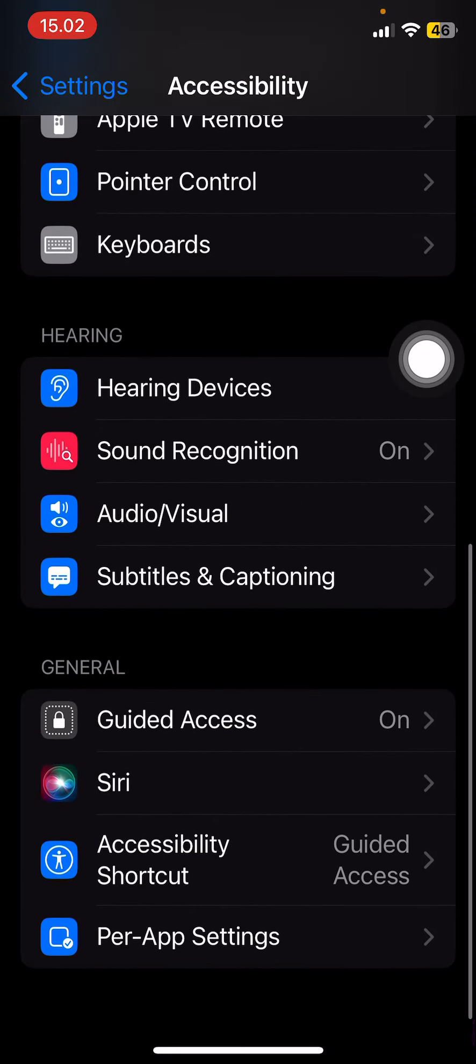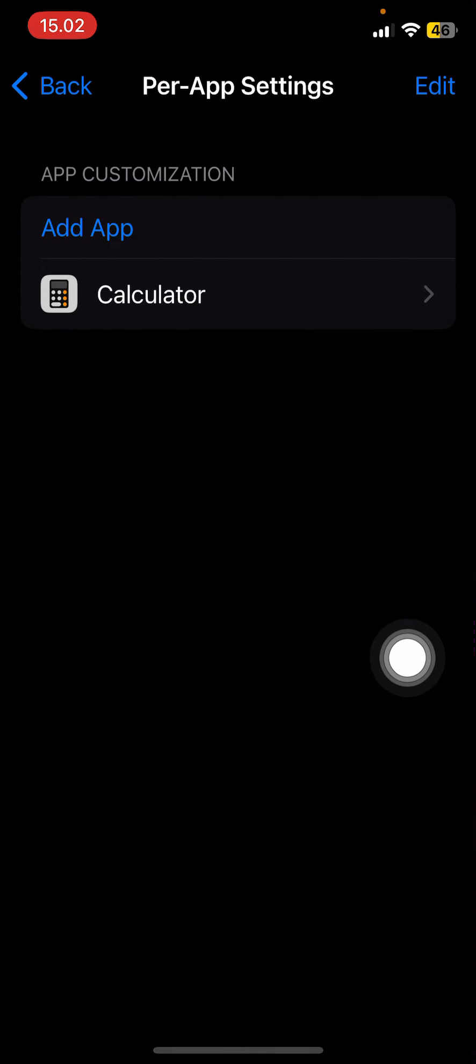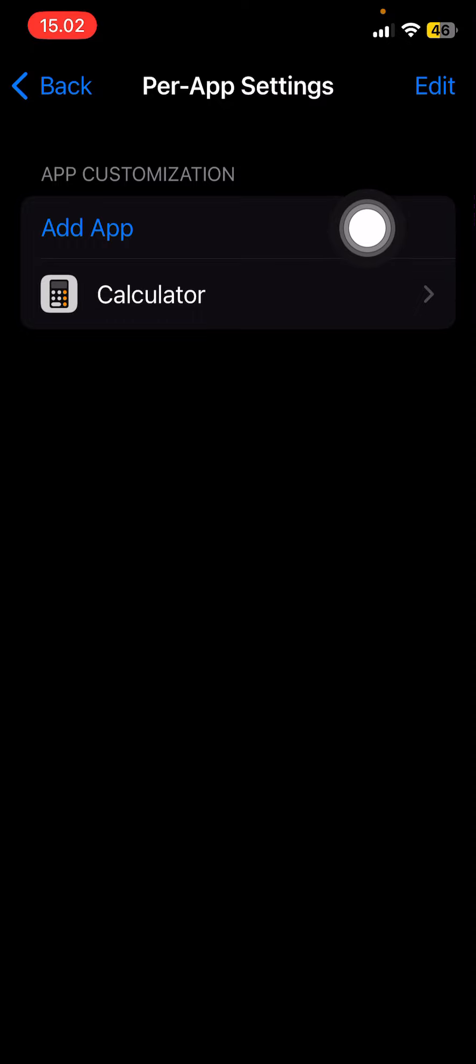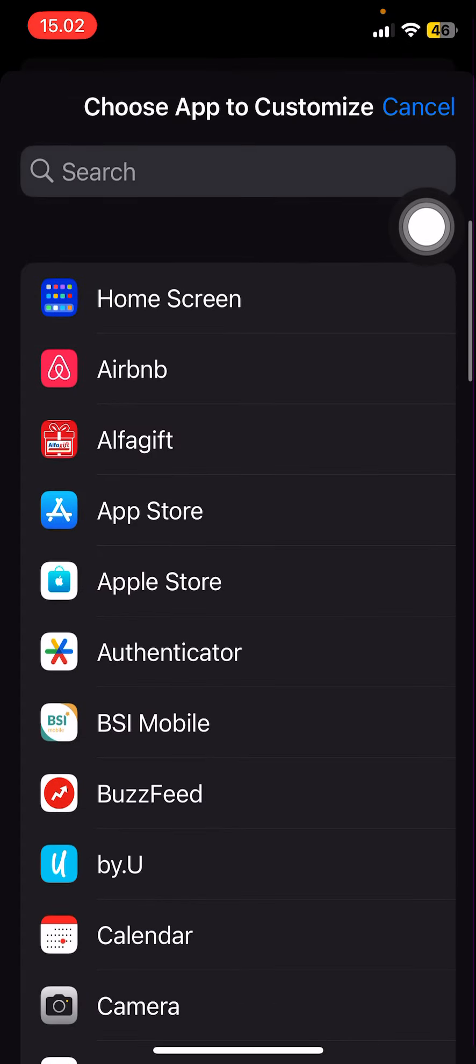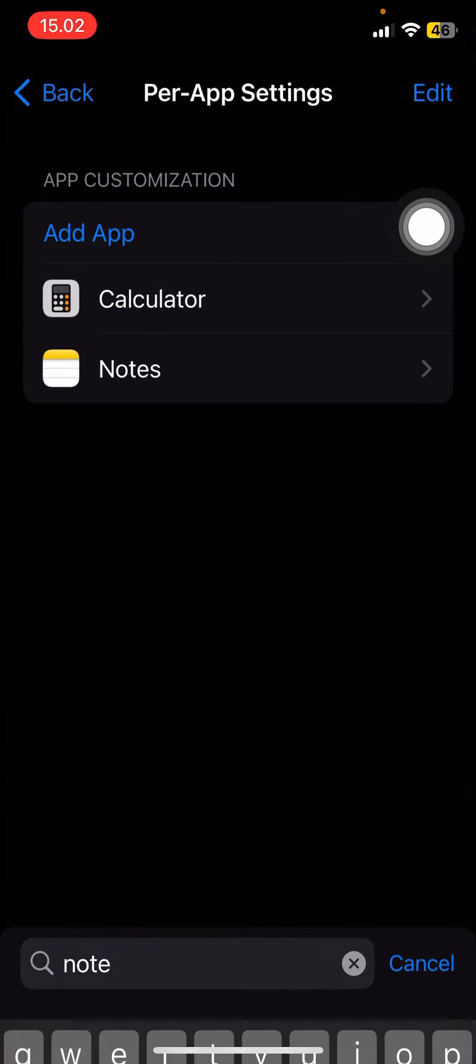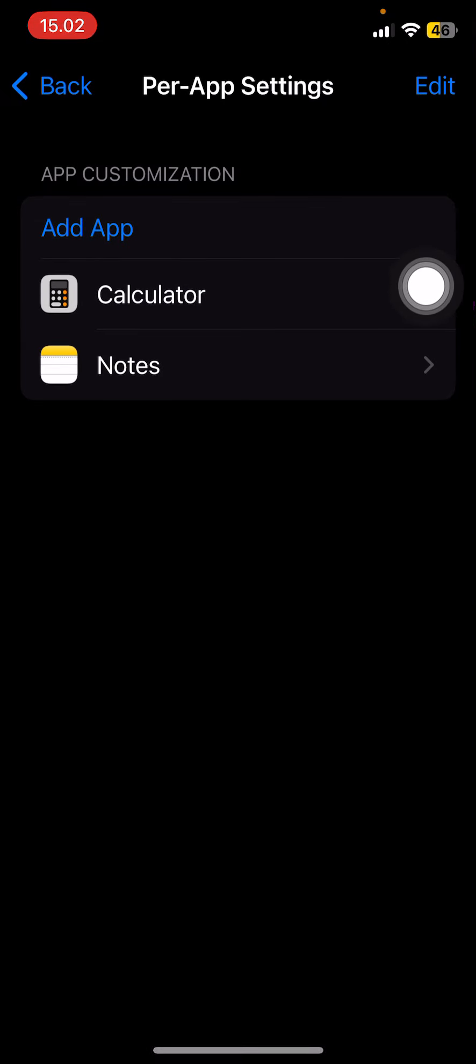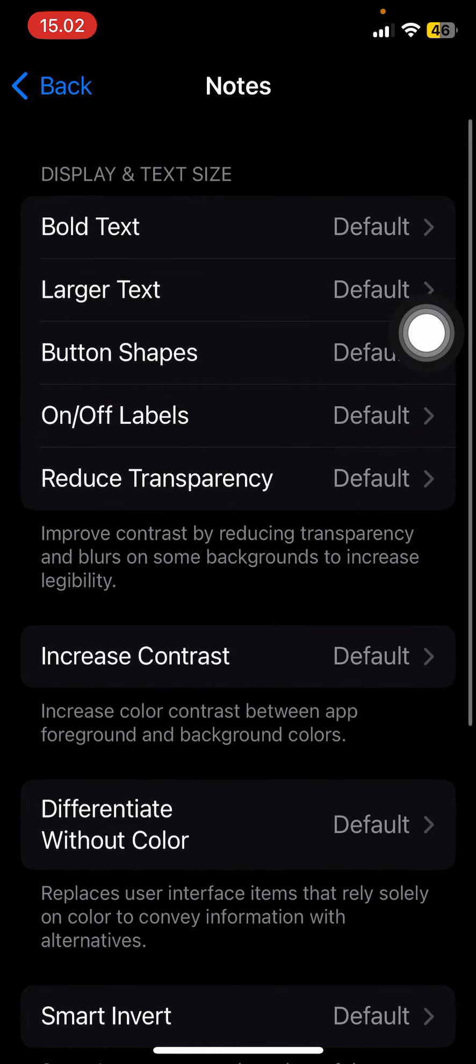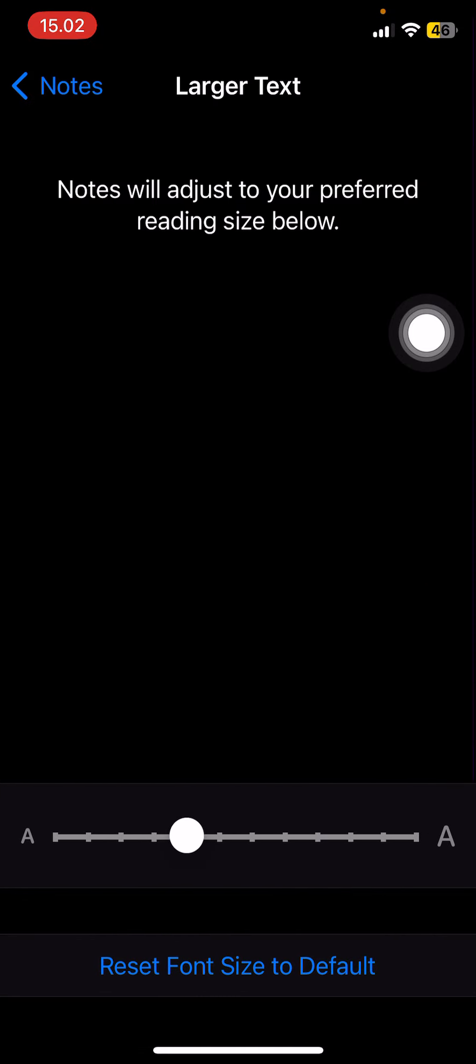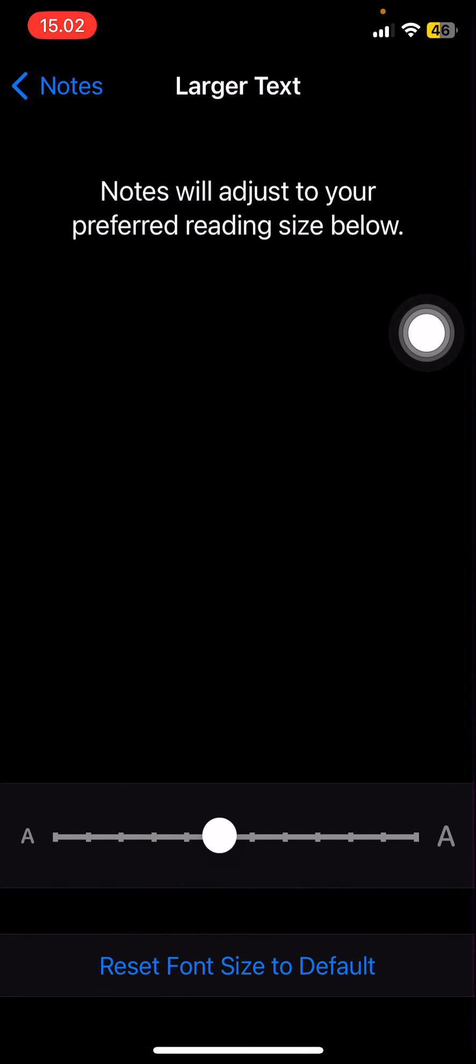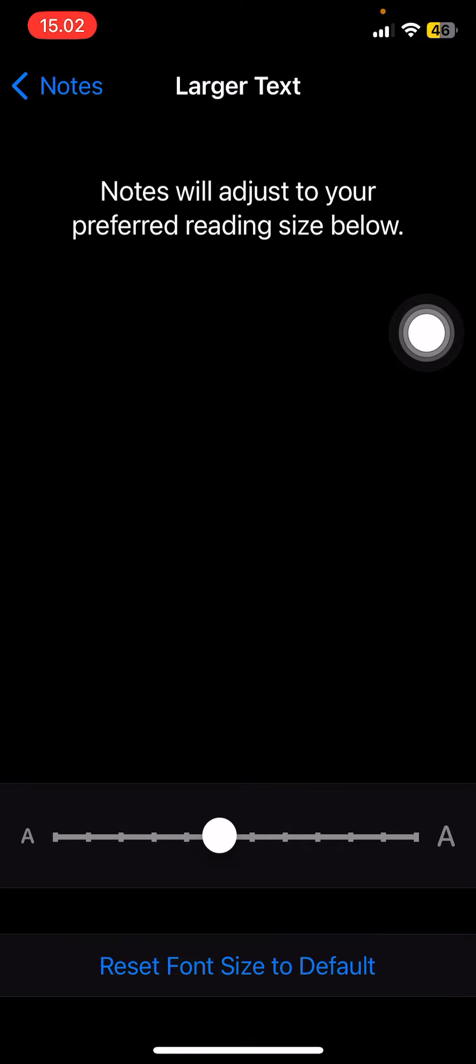Scroll down until you find per app settings. You can then select add app. I'll just select Notes. Select the app that you want to customize. For instance, I want the text to be a little bit larger.